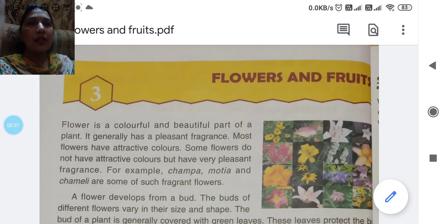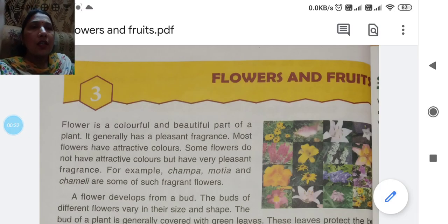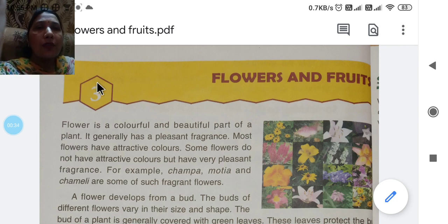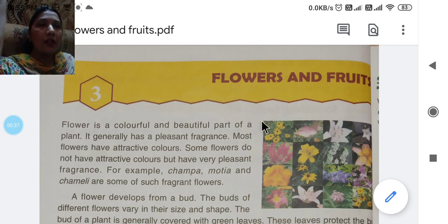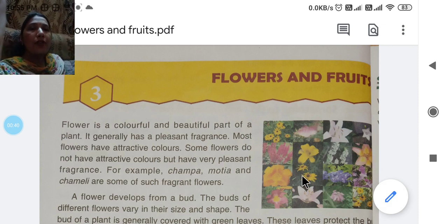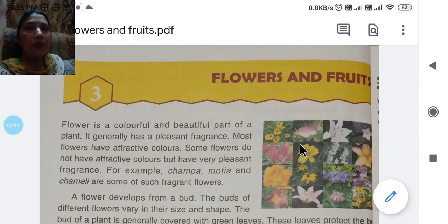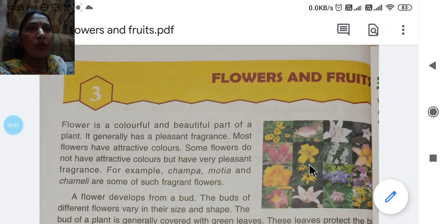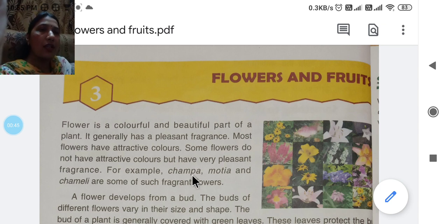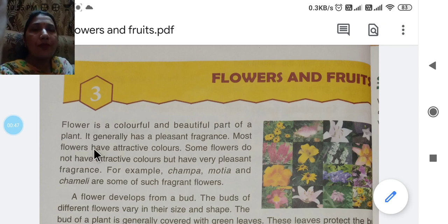In this chapter we will learn about flowers, different types of flowers and fruits, different types of fruits. Now let's start chapter number 3.